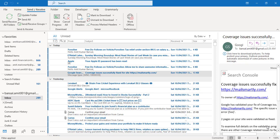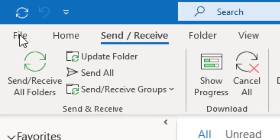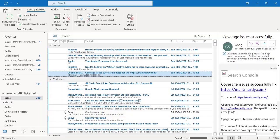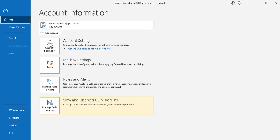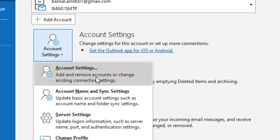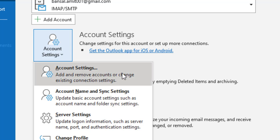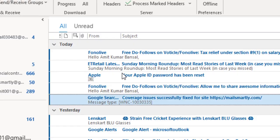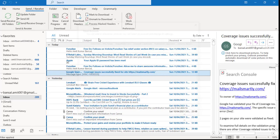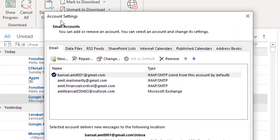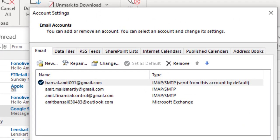So let's get started. Go to the File tab, click on Account Settings, again click on Account Settings, and you can see the Account Settings dialog box appears which consists of all the multiple email addresses which you have added in Outlook.